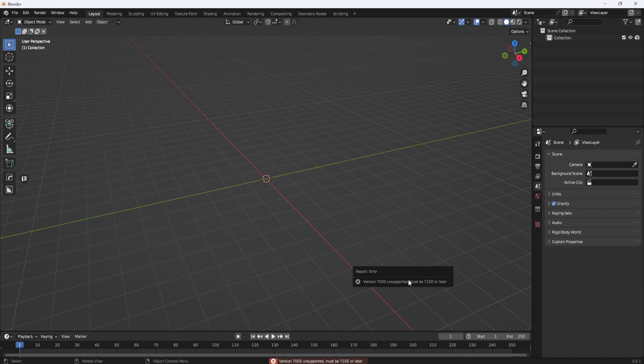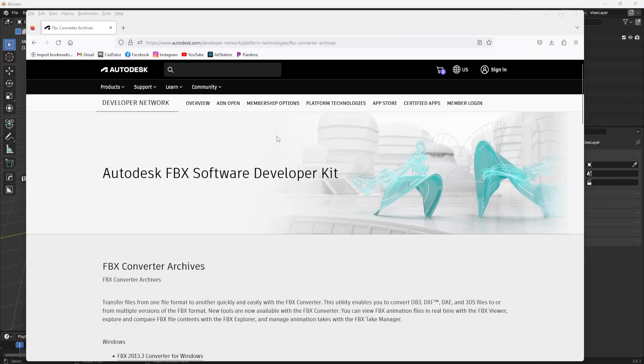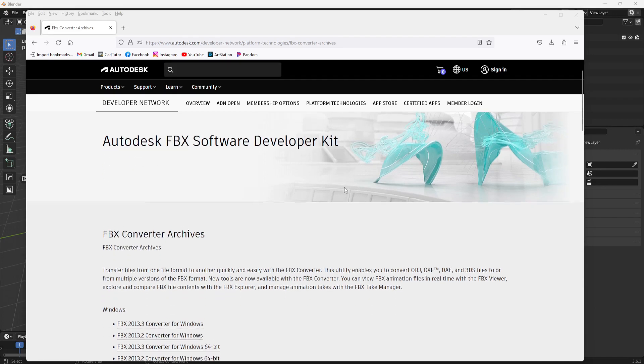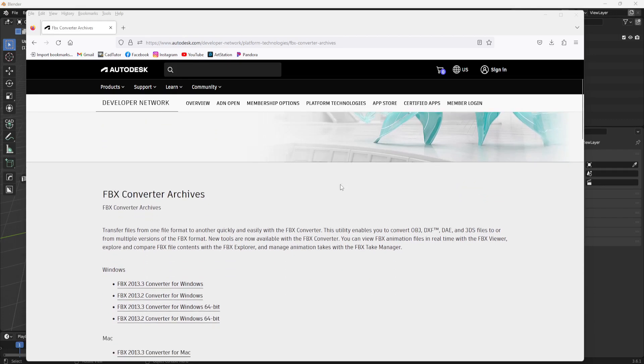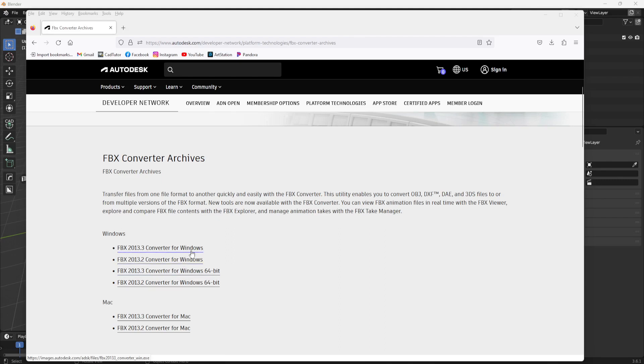So, I thought I was dead in the water at this point, but after some searching, I found a solution on the Autodesk website. They have a free converter program that will convert your old FBX files to the latest version. I downloaded the 2013.8 converter for Windows 64-bit, but they also have a converter for 32-bit and for Mac if you need either one of those.